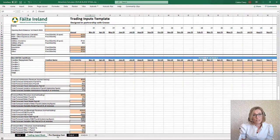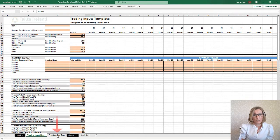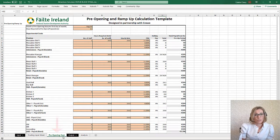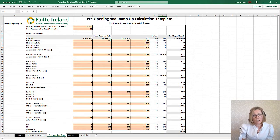Upon completion of the trading input sheet, then populate the pre-opening cost tab. The data for this is for the period between the hotel being closed and open, and will include costs such as staffing, cleaning, additional stocks, etc. Full details on completing this are in the pre-opening cost video.